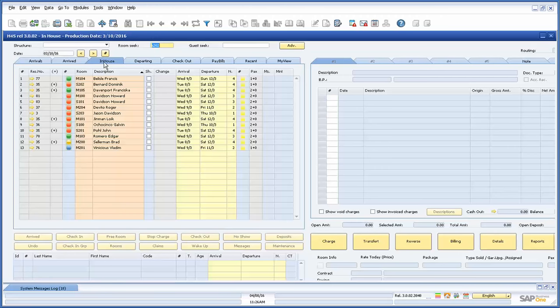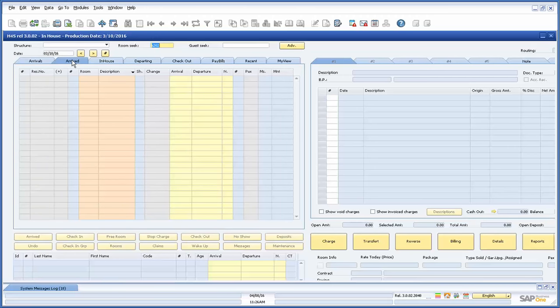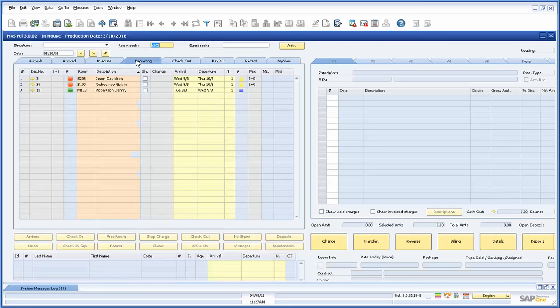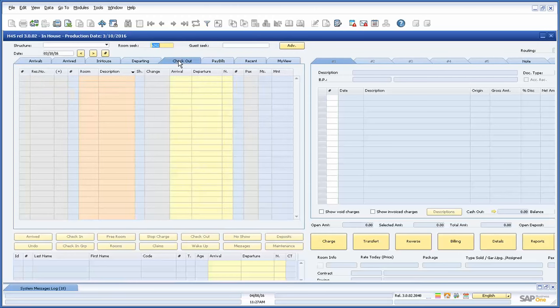The arrive tab is a middle ground status reserved for guests that have yet to check into a room for whatever reason but want to open up a tab to start applying charges. In the departing tab we see all the rooms that are scheduled to leave for the day but have not yet checked out. The rooms that have checked out will appear in the checked out tab.